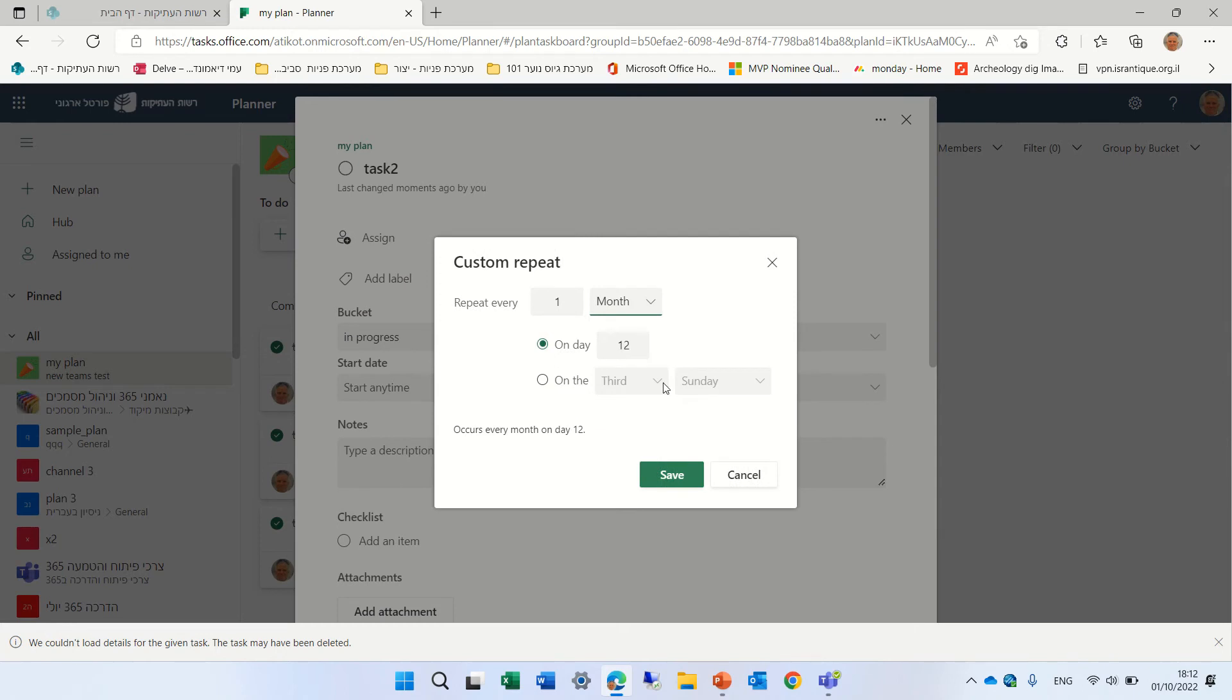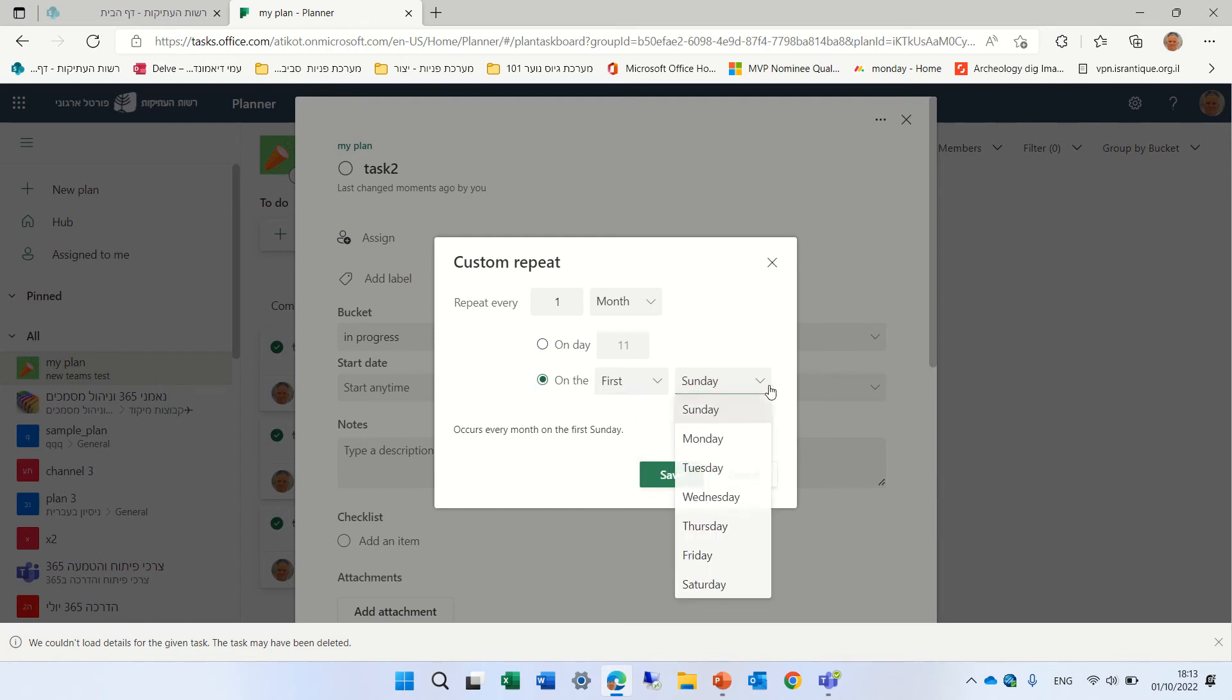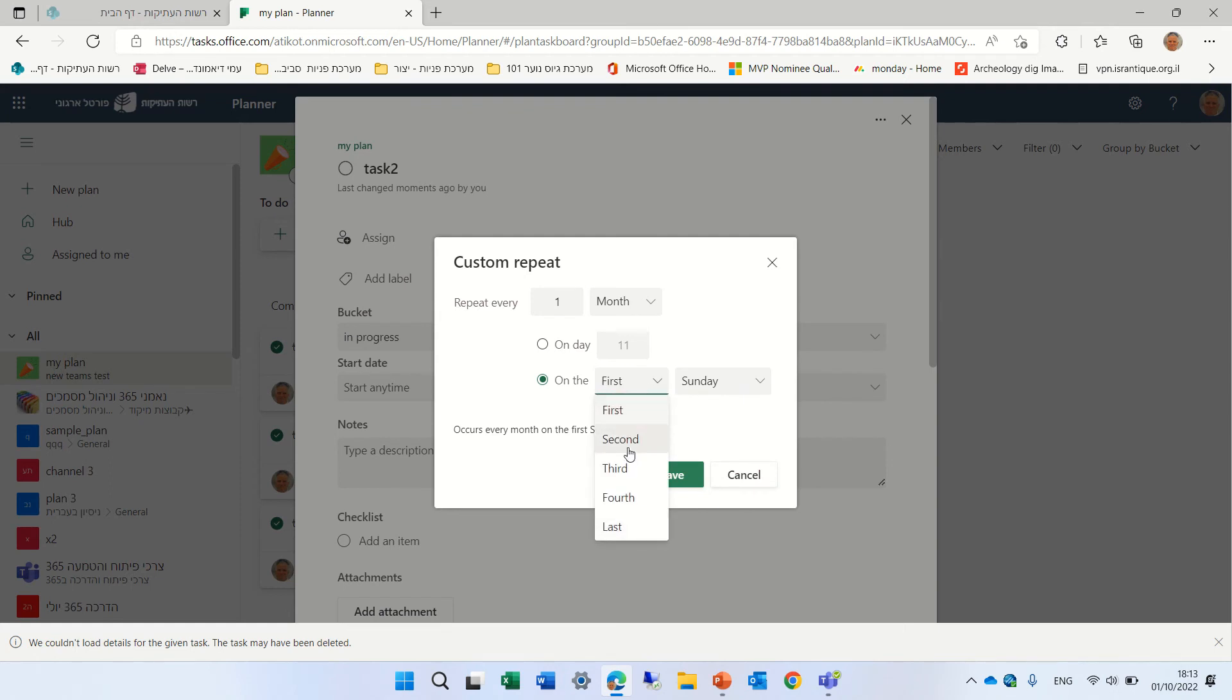Let's see what else we have. We have monthly. So we can say, once a month. On day, we can choose the date. So it can be the 11th. Or we can say, the first Sunday or Monday.